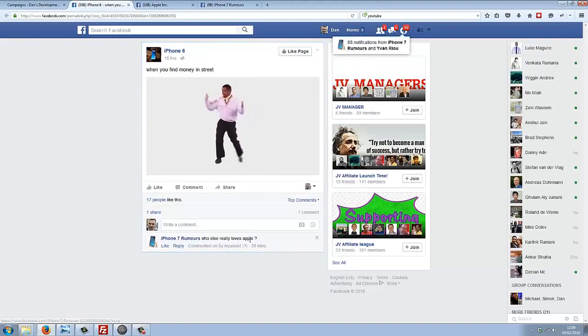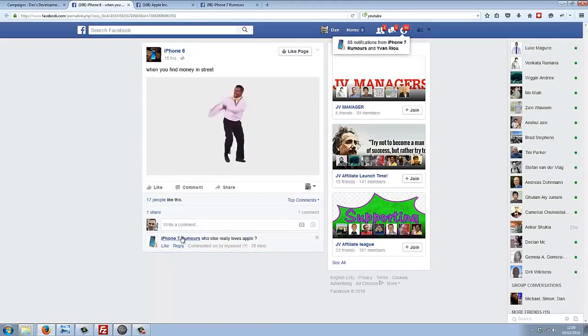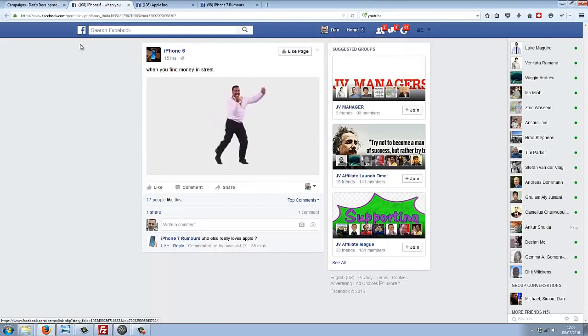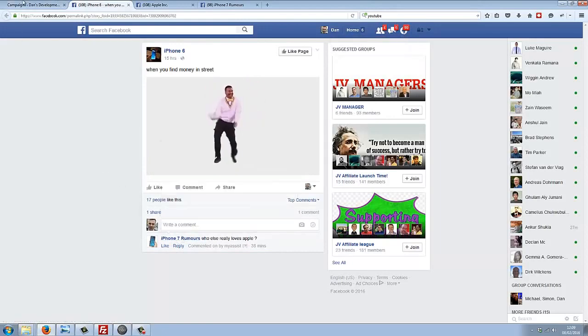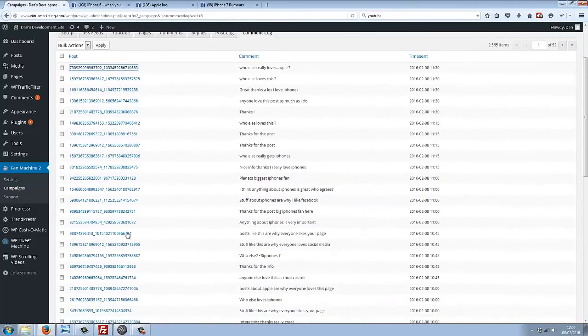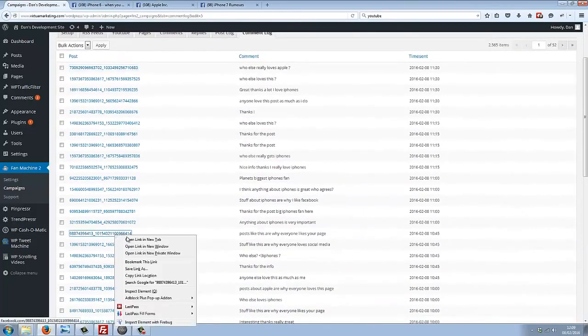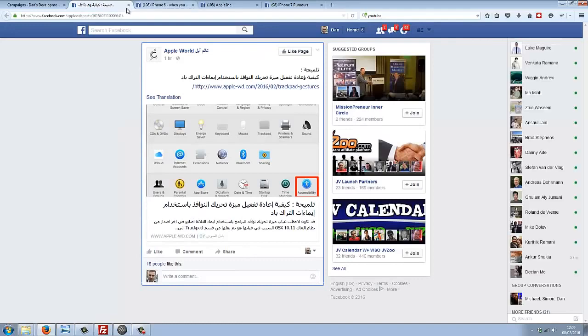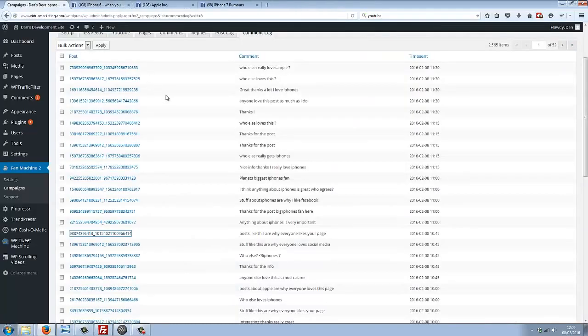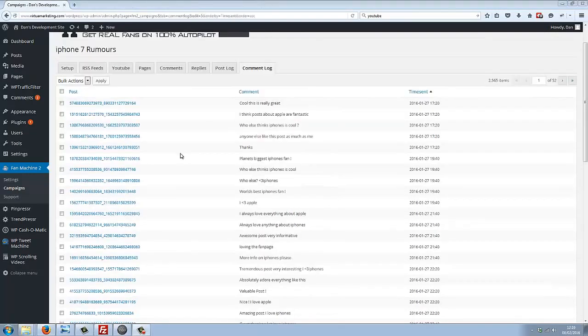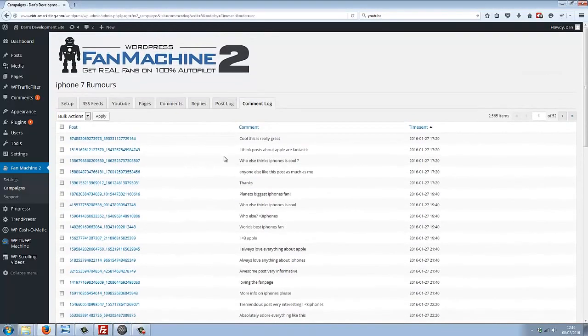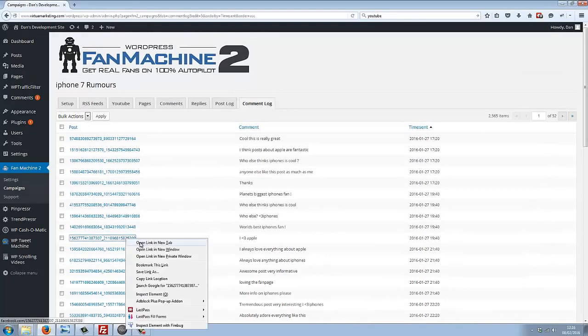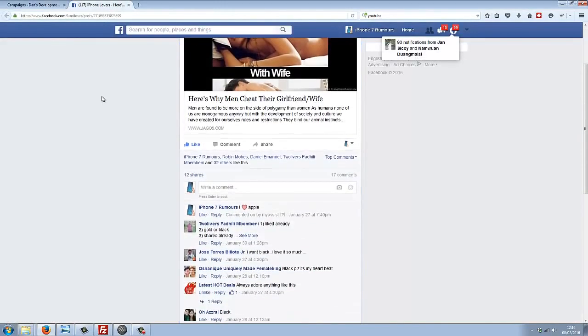So that's getting exposure for my iPhone 7 page on this fan page here. You can scroll down here and there's dozens of other examples. If we scroll down a bit and take a look here, we can see another example.